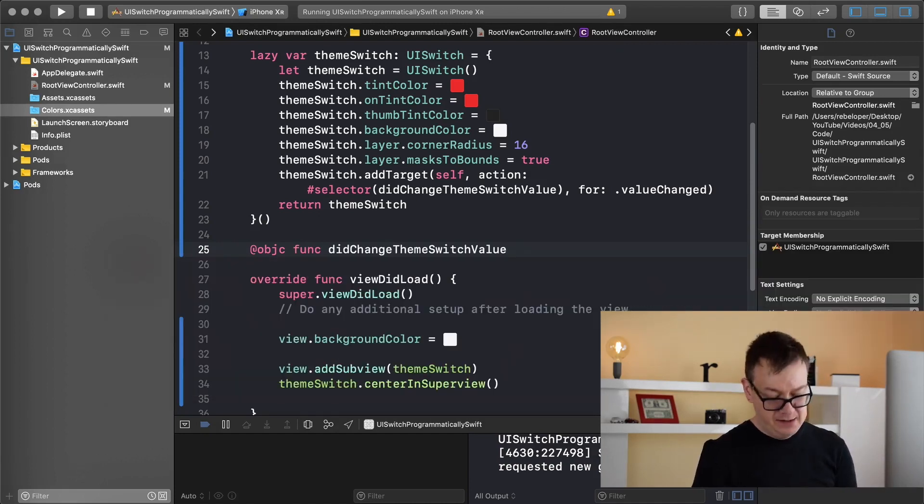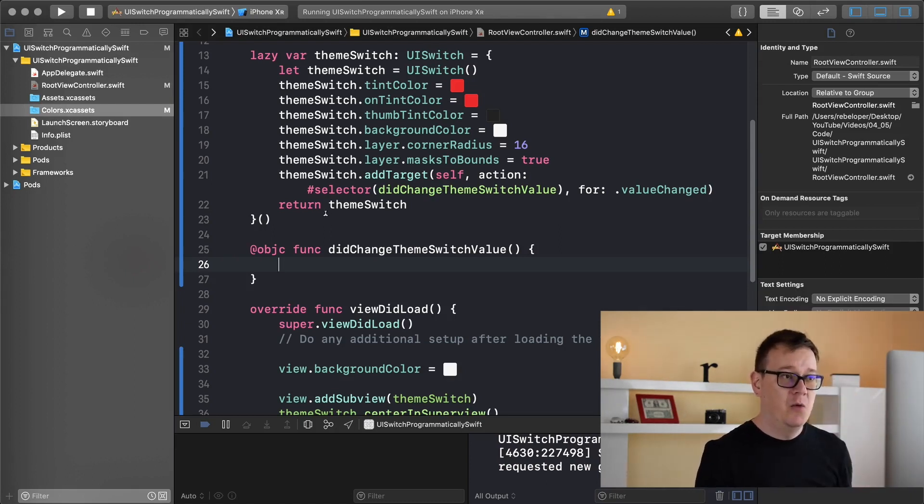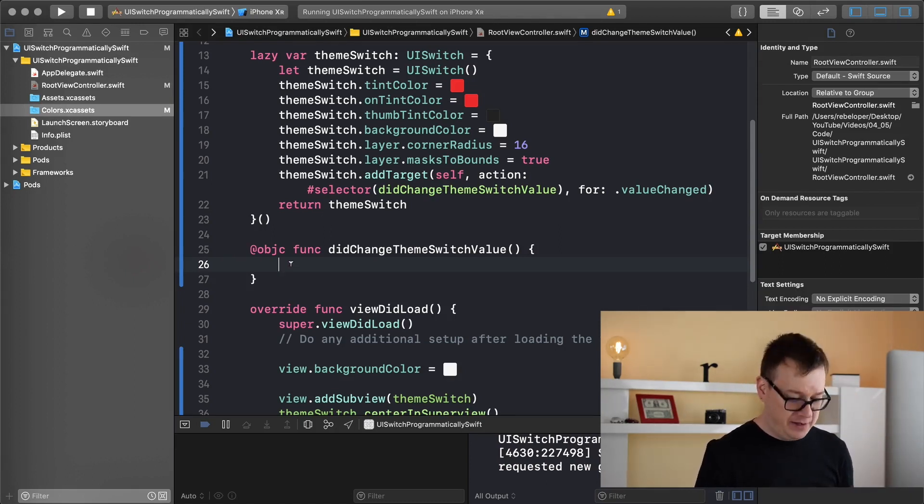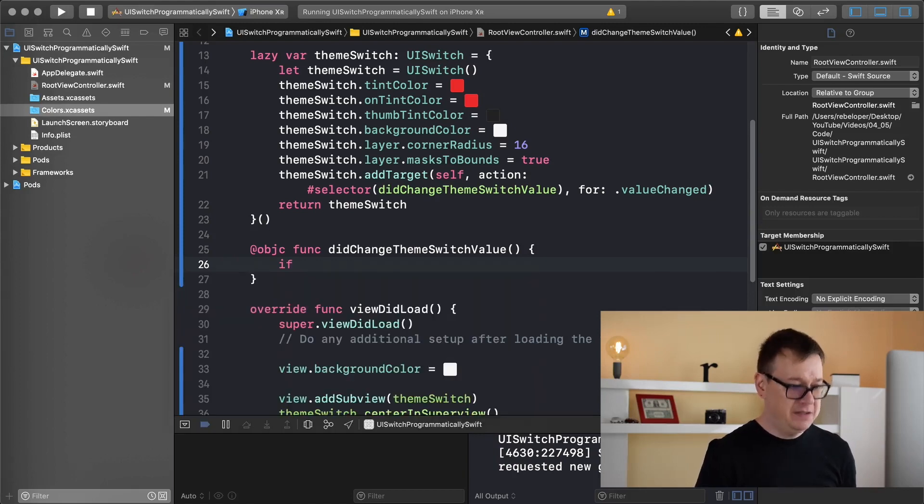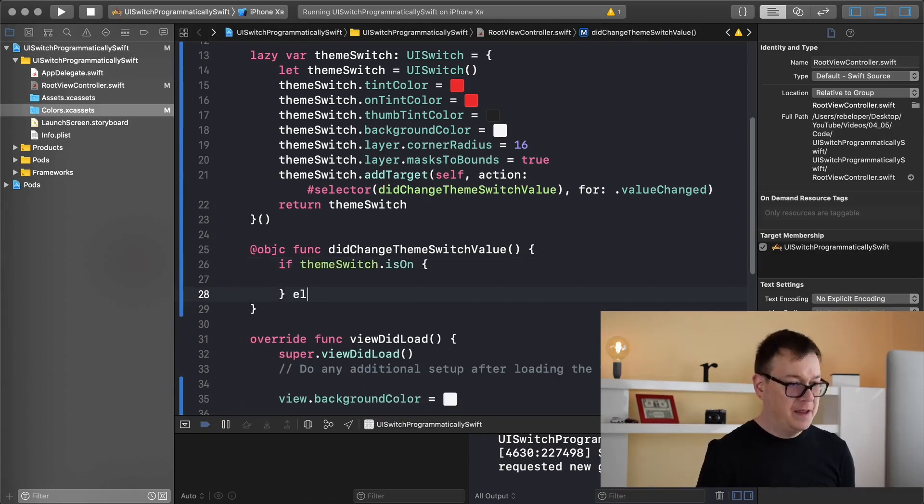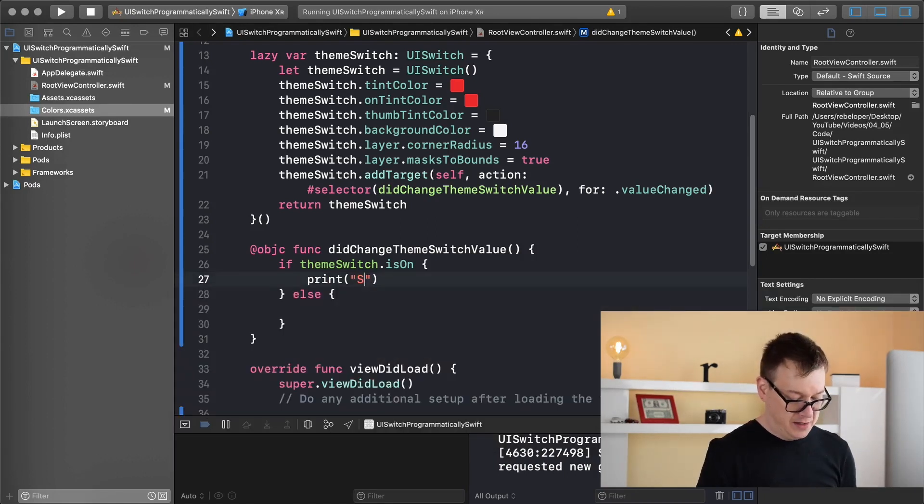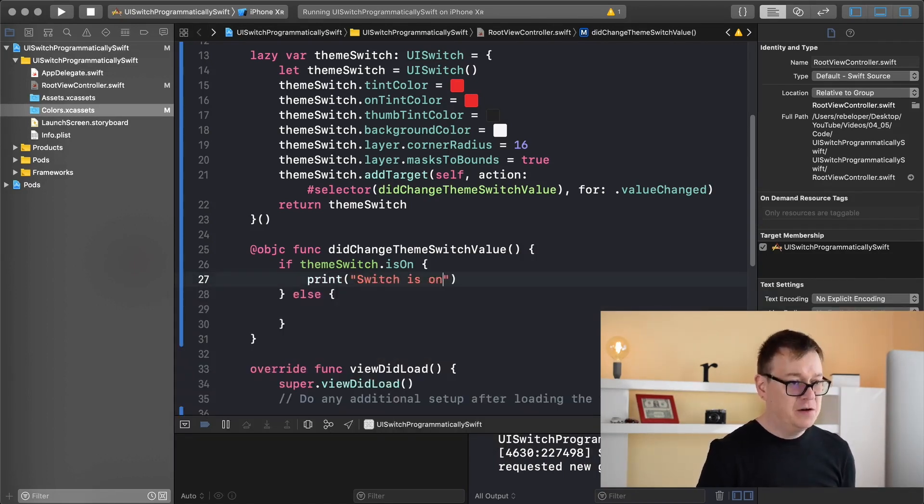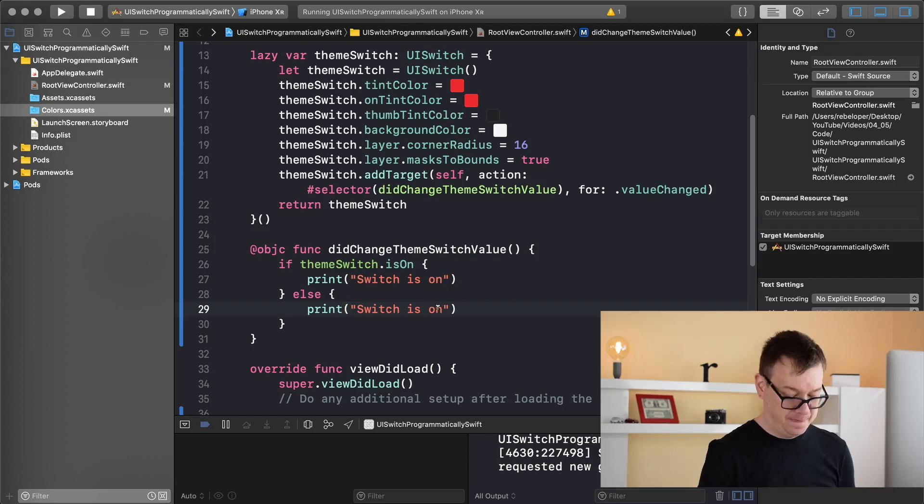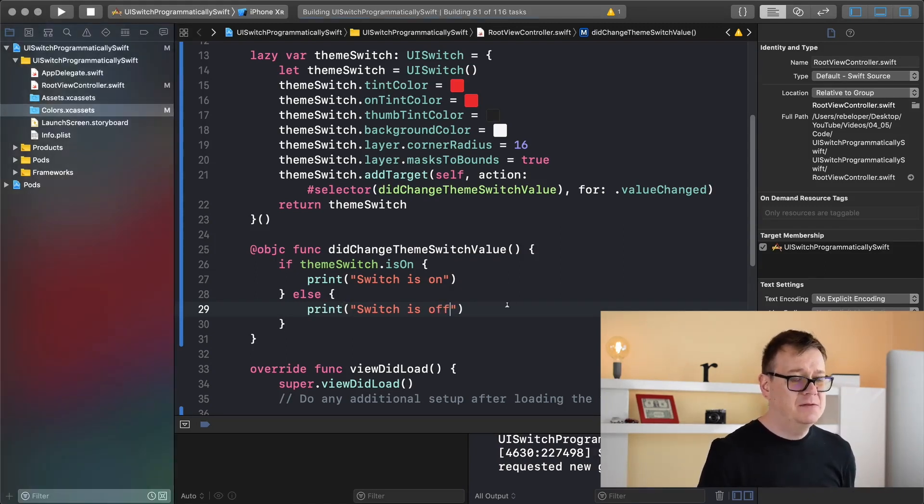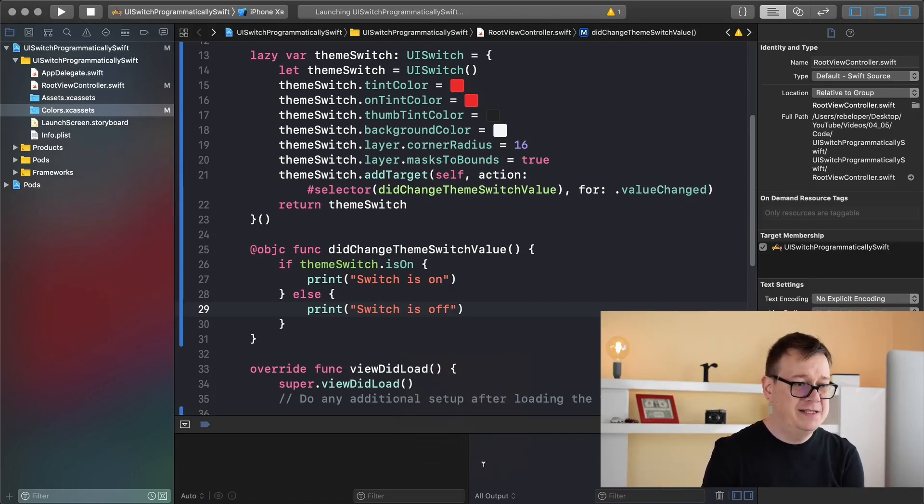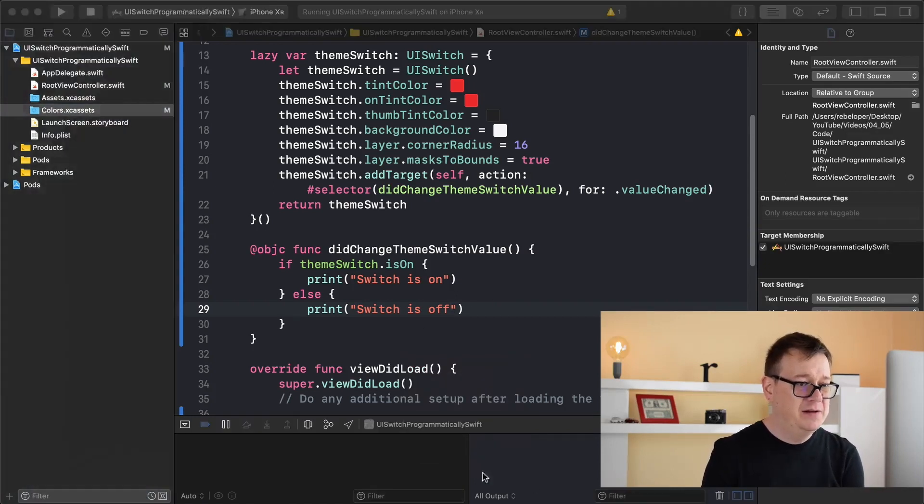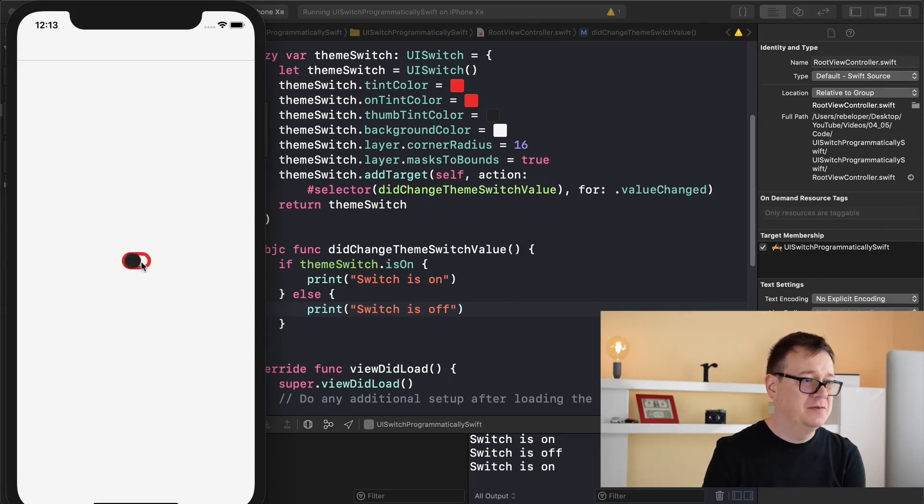Paste that in there and now we just simply need to check if our switch is on or off. For that I'm going to create an if statement: theme switch is on, else. Let's print out switch is on and else switch is off. Let's build and run one final time and we should see here in the console that switches on, switches off. Great!